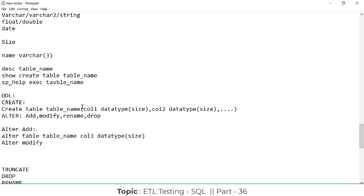If you want to add any new columns to an existing table, you have to use the ALTER ADD command. The syntax is: ALTER TABLE table_name ADD column_name data_type(size). You have to give the corresponding data type and size for the new column you want to add.